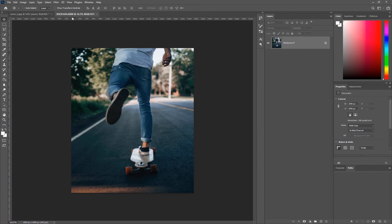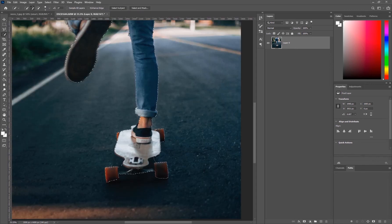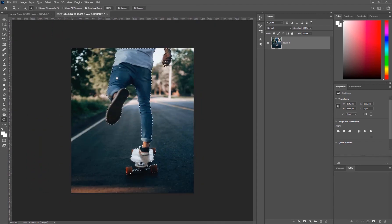Now we're going to go a little deeper and show how you can create something more directional with an image like this longboard photo. First, unlock the layer and select our subject — hit 'Select Subject' and let Photoshop do its thing. It did a pretty good job; just click around to get a better selection and get the trucks in there. You can use the pen tool or whichever selection tool you like. The idea is to have your subject masked out — for an actual post I'd spend more time perfecting the mask.